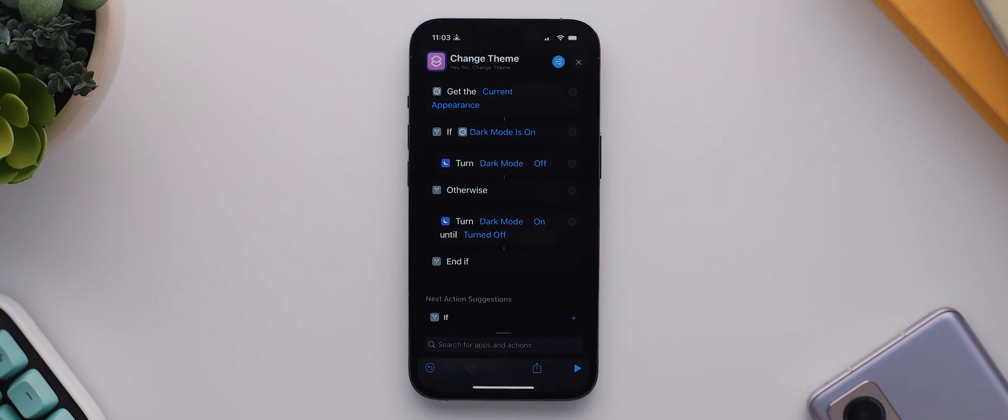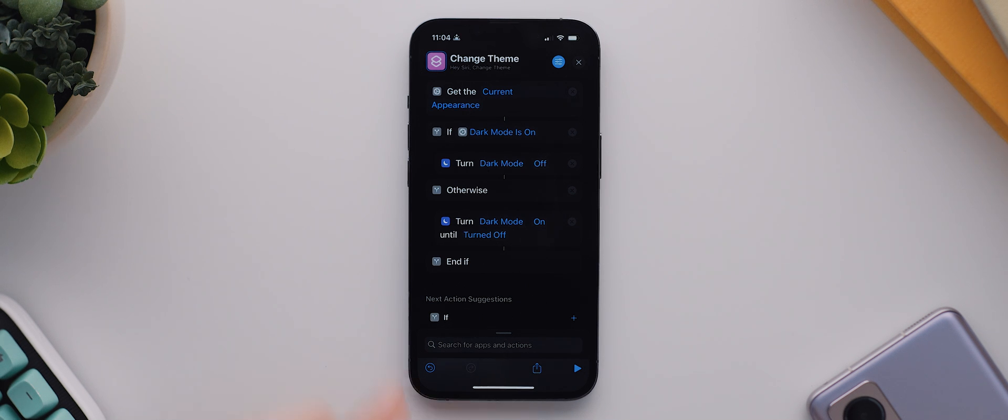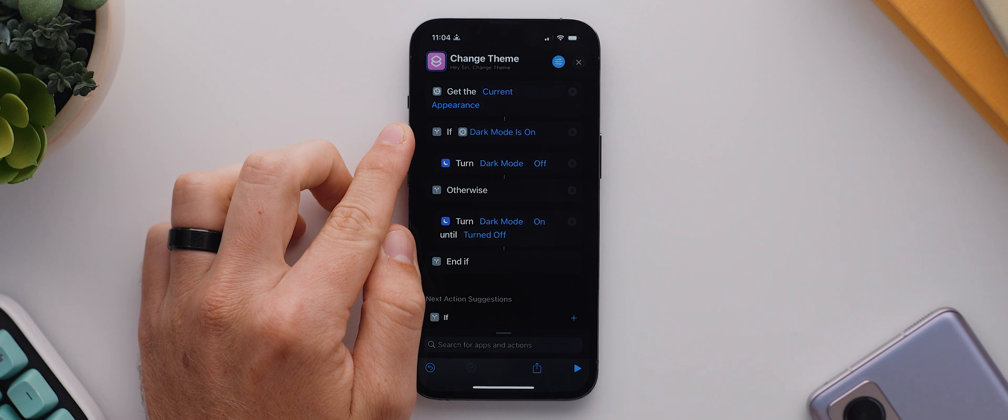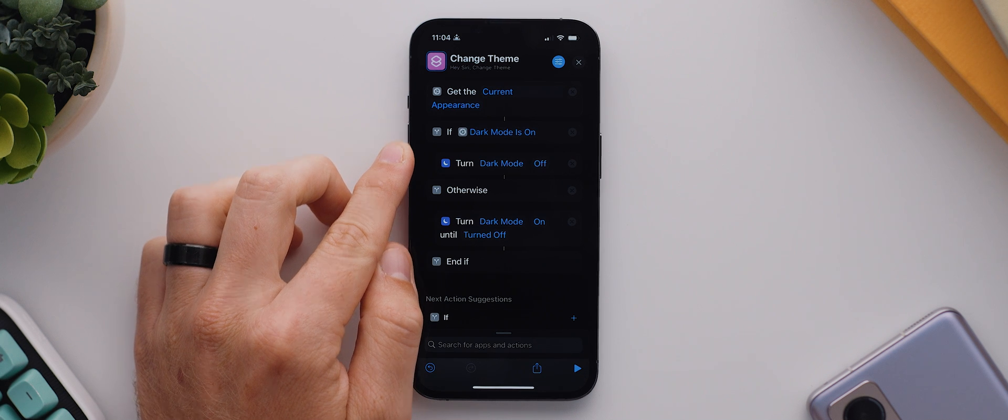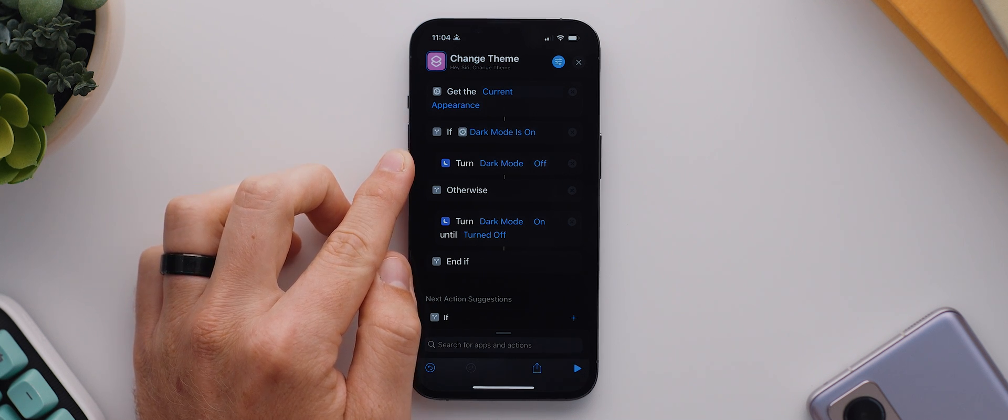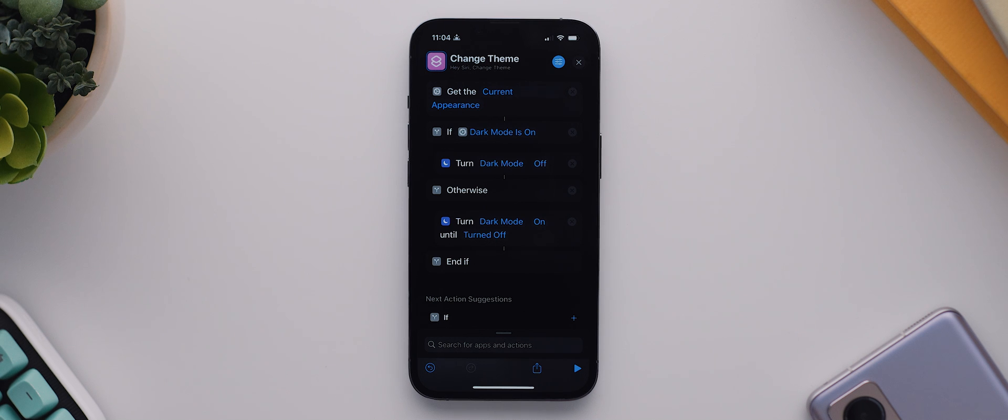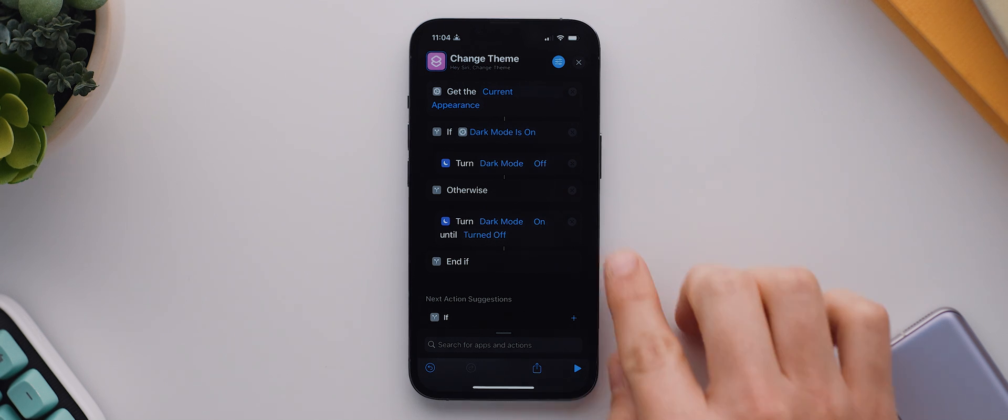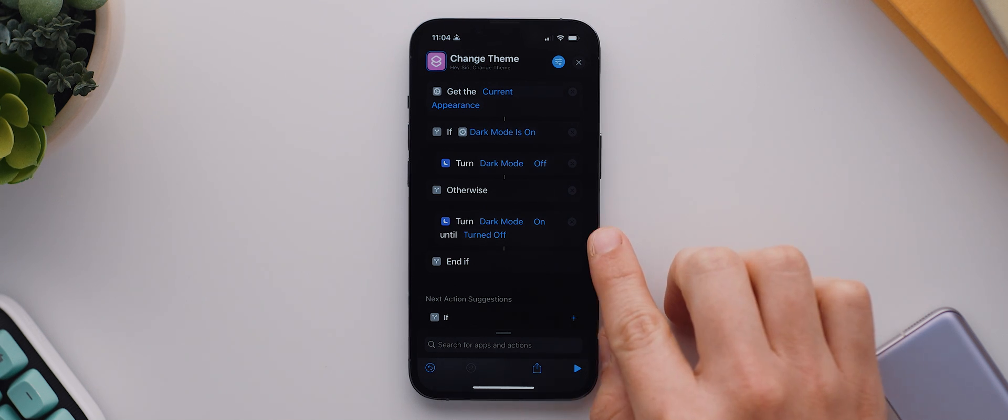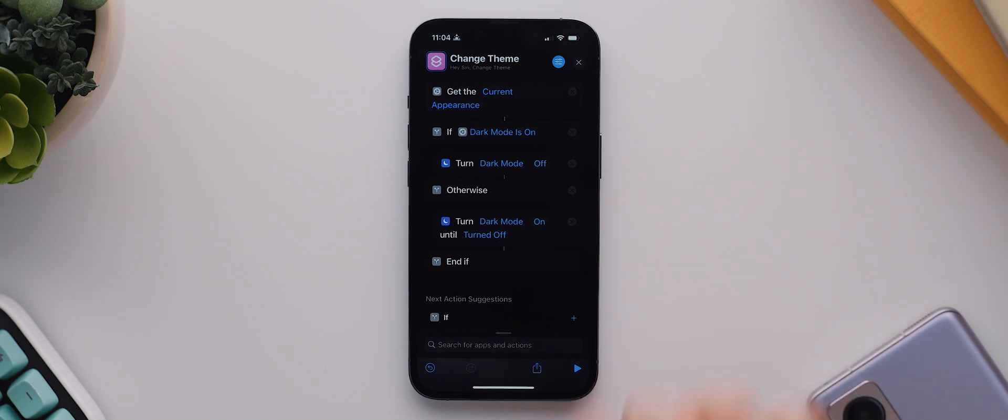So to explain this a little further, whenever we toggle this change theme shortcut, it'll check whether the system dark theme is on or off. And if it's already on, it'll turn our focus mode off, therefore also triggering that automation we previously set up. But if the system dark theme is off, it'll then turn our focus mode on, again triggering that dark mode automation.